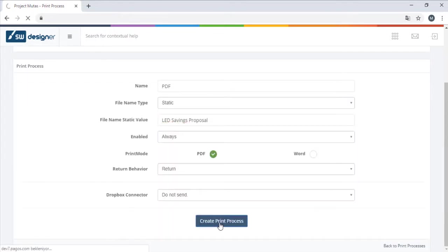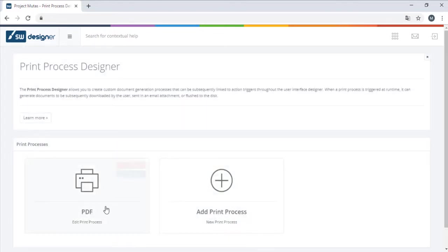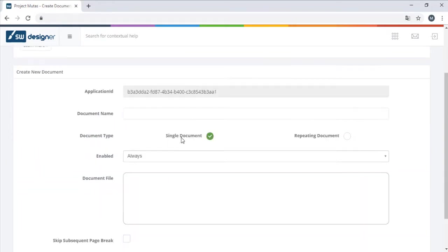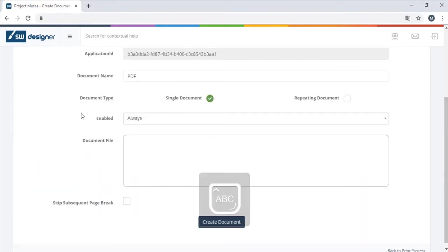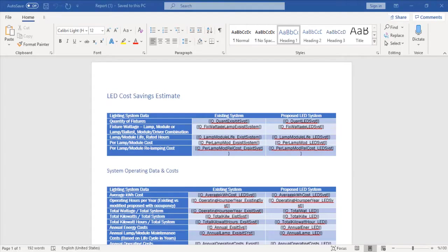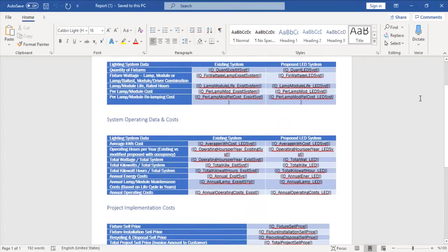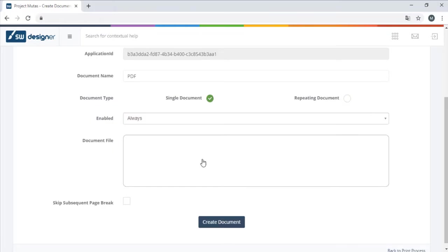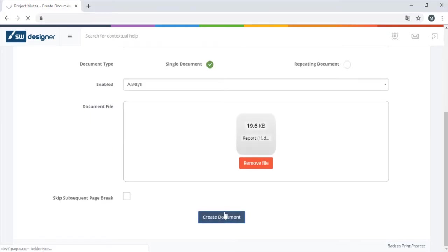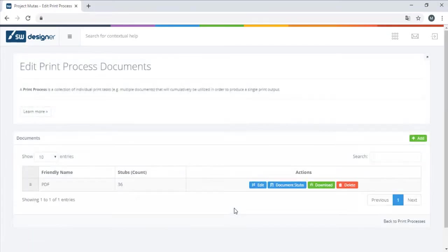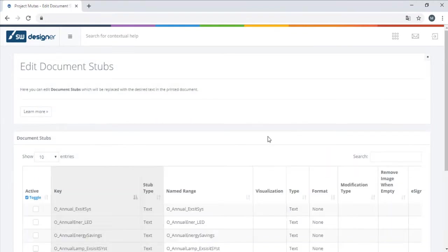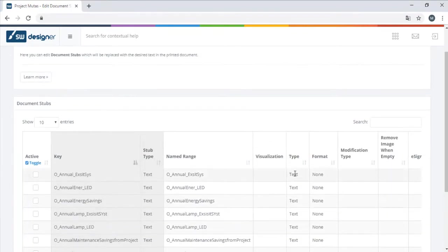The report will be based on a template created in Microsoft Word. The name ranges in double curly braces here are the areas where we want the system to print the outcome data. Just like in the UI controls, these labels must also be mapped to name ranges from the underlying workbook.